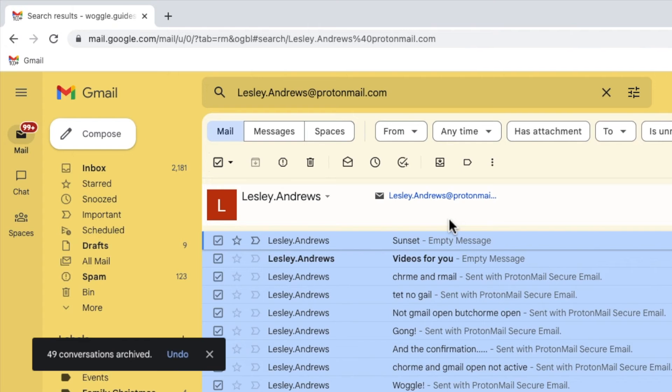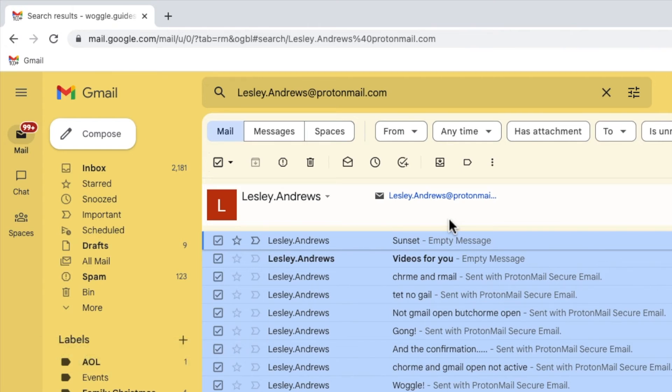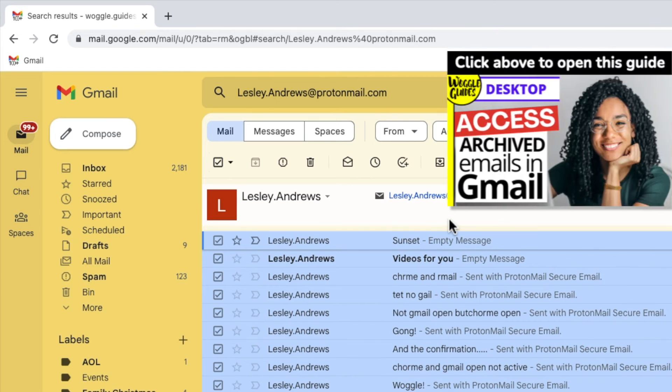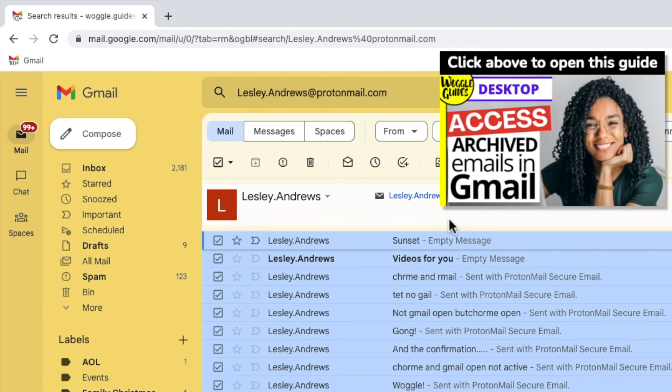To see those emails at any time, you can simply search for your friend's name again. Or if you want to find all your archived emails, check out the Woggle guide above that explains how to do this.